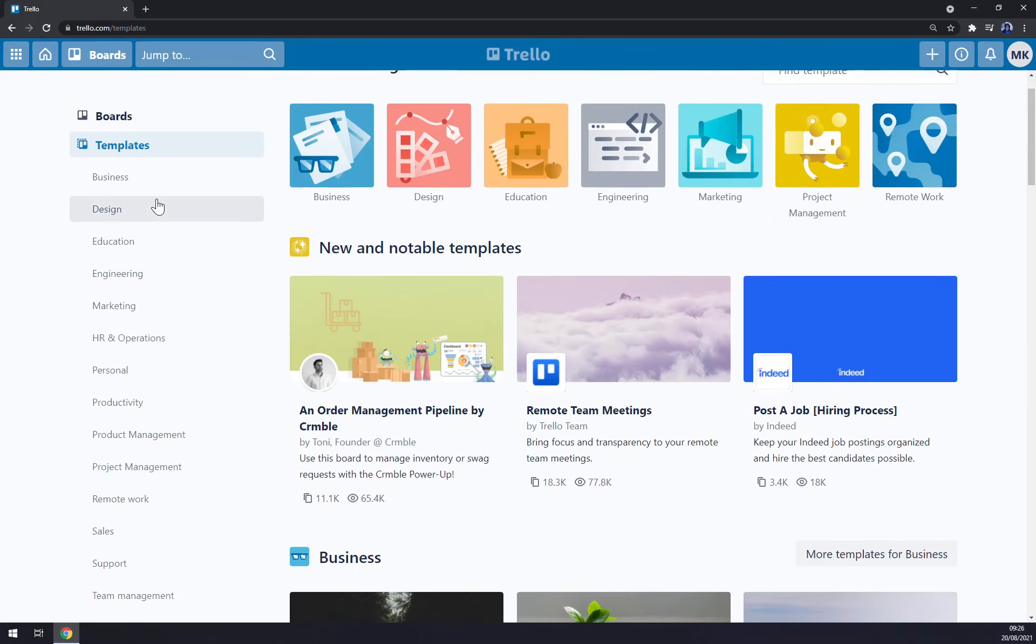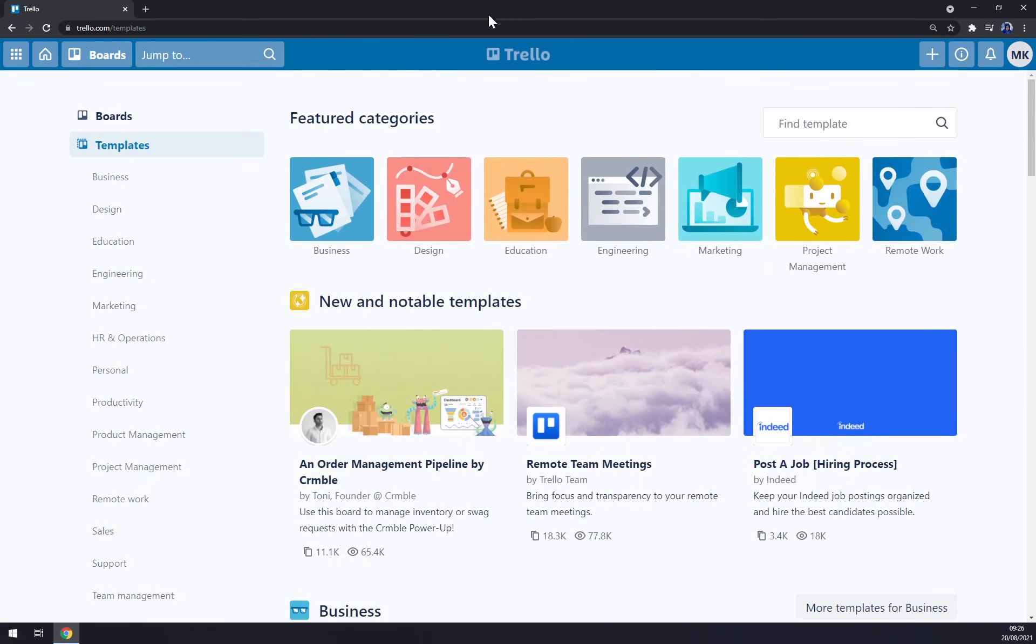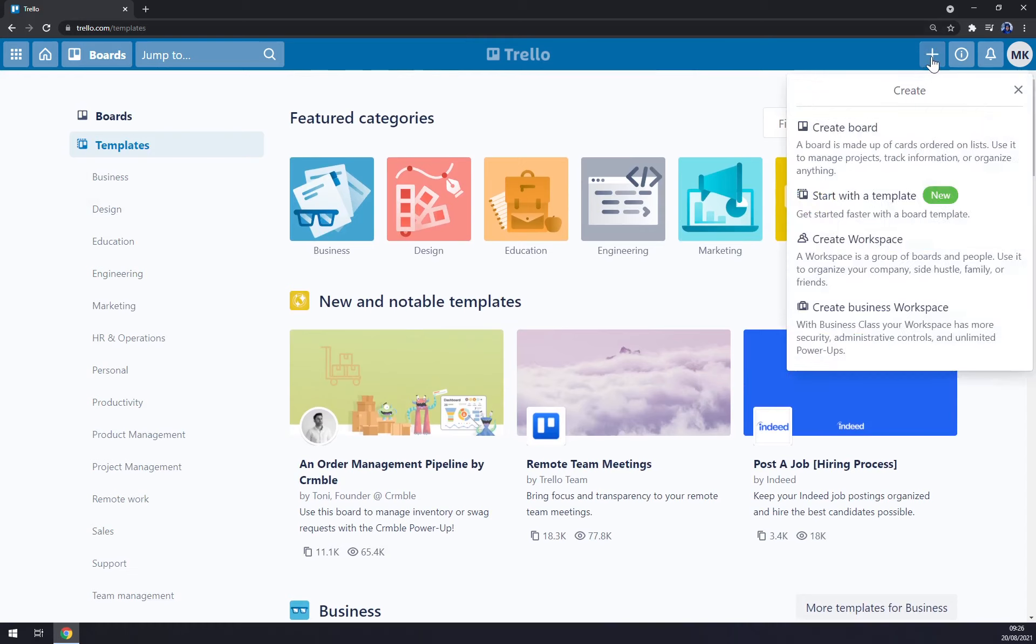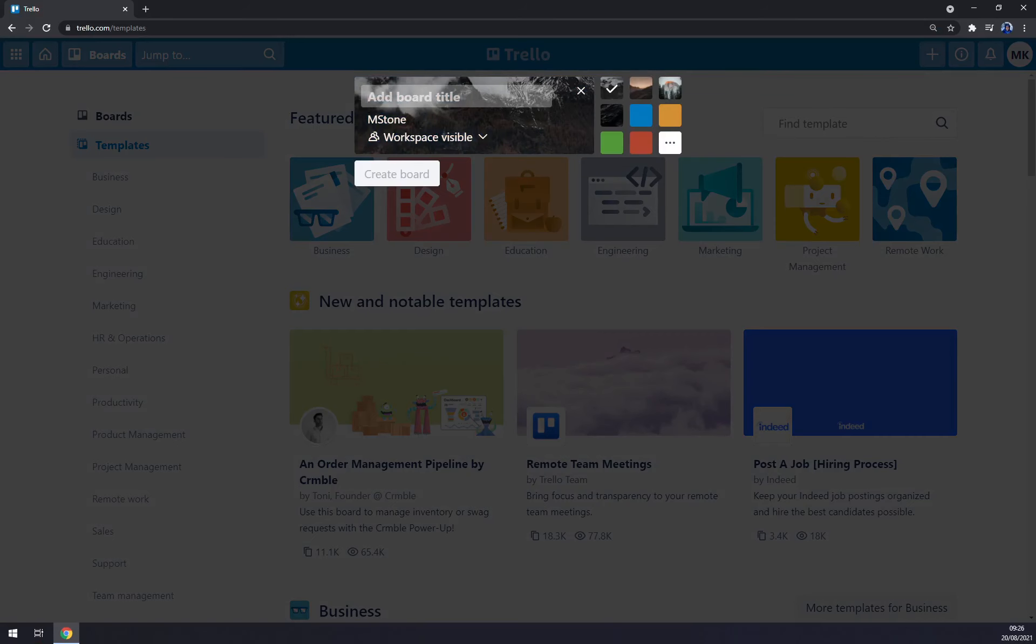What we have to do is go to the top right part and click on this big plus button and we want to create a board. Board title, let's go with Tutorial.